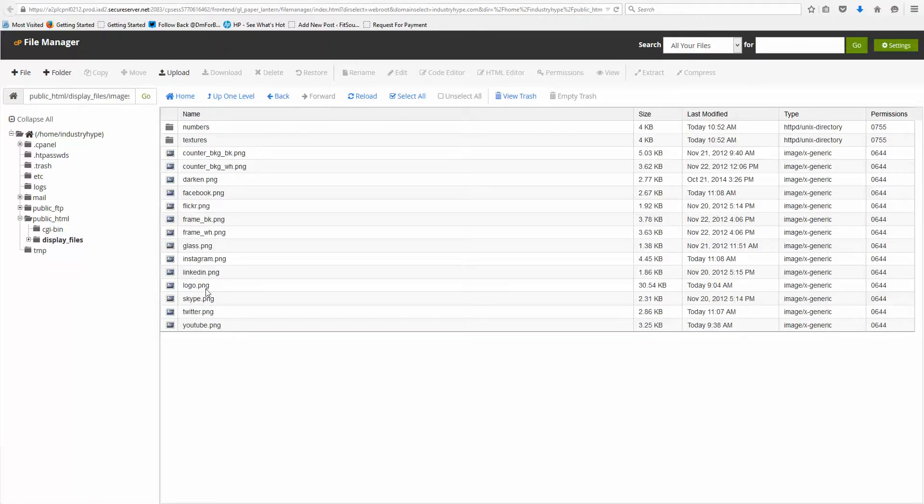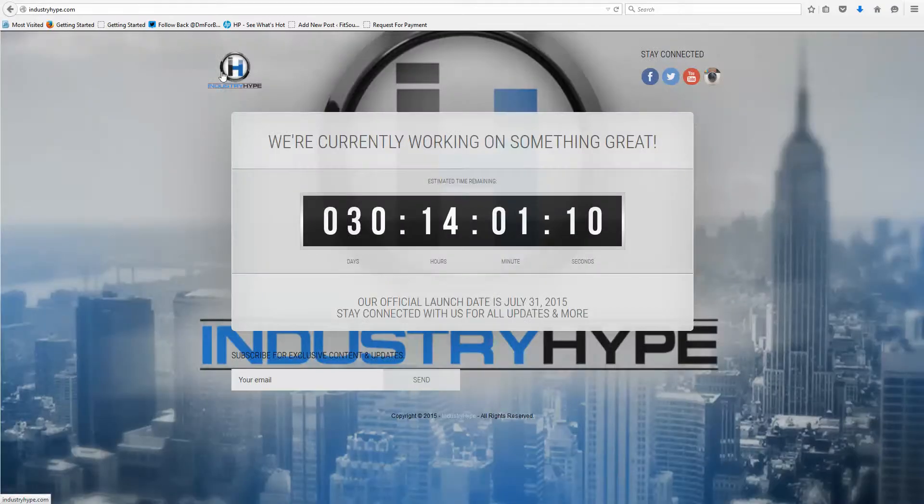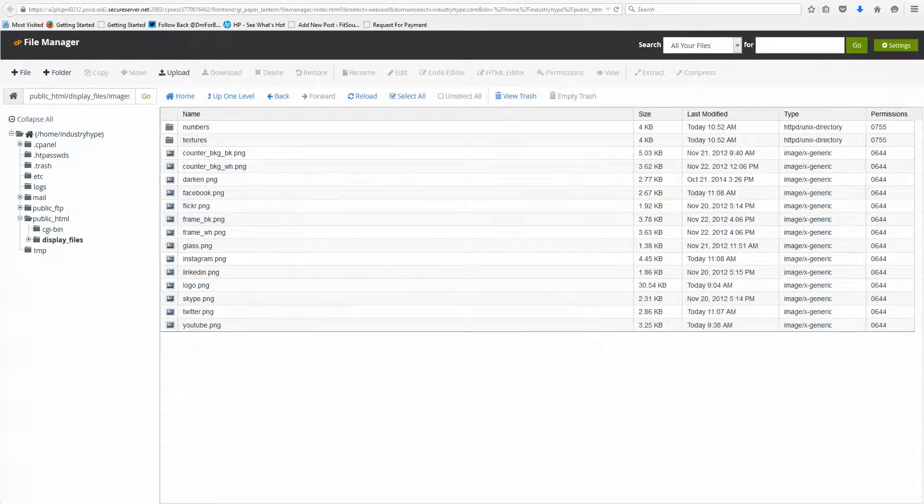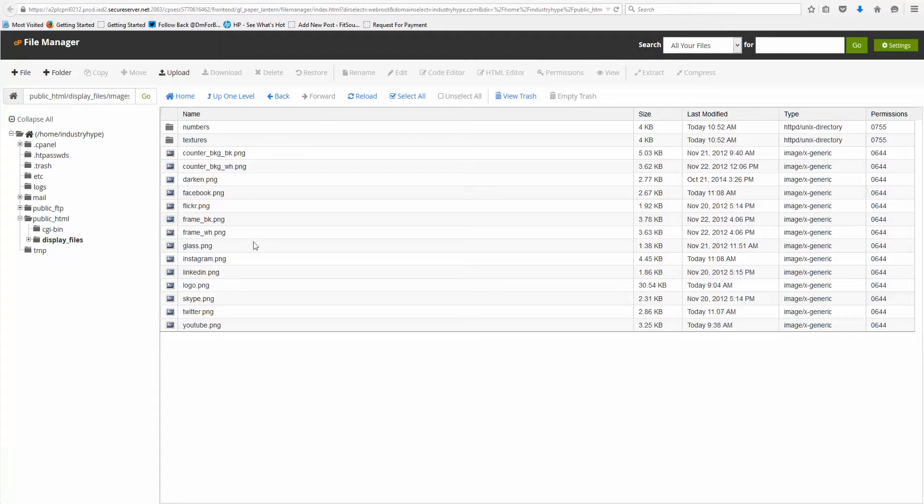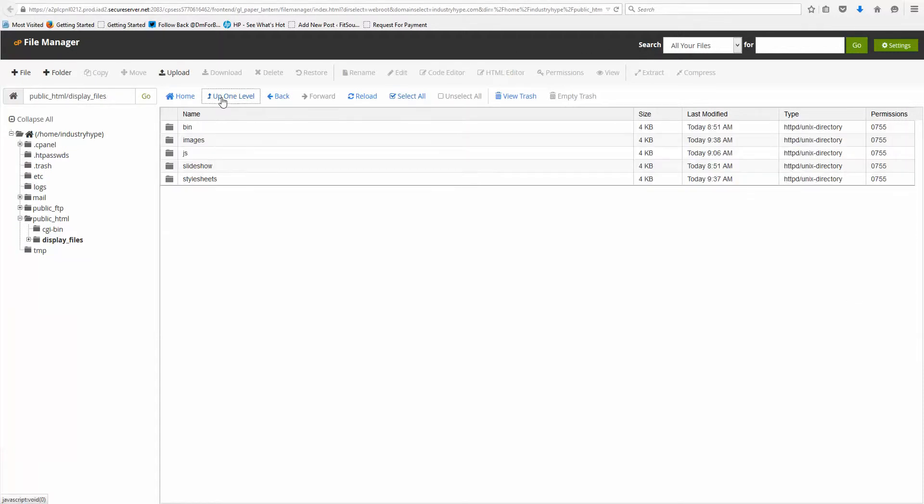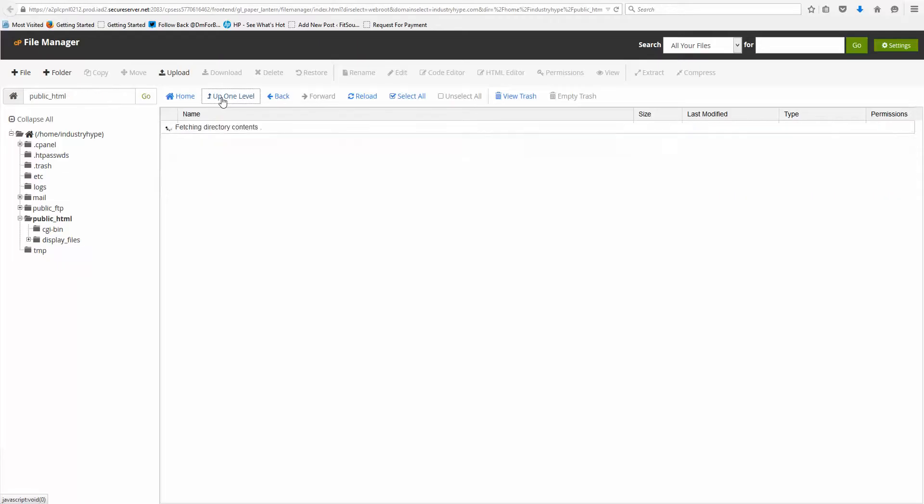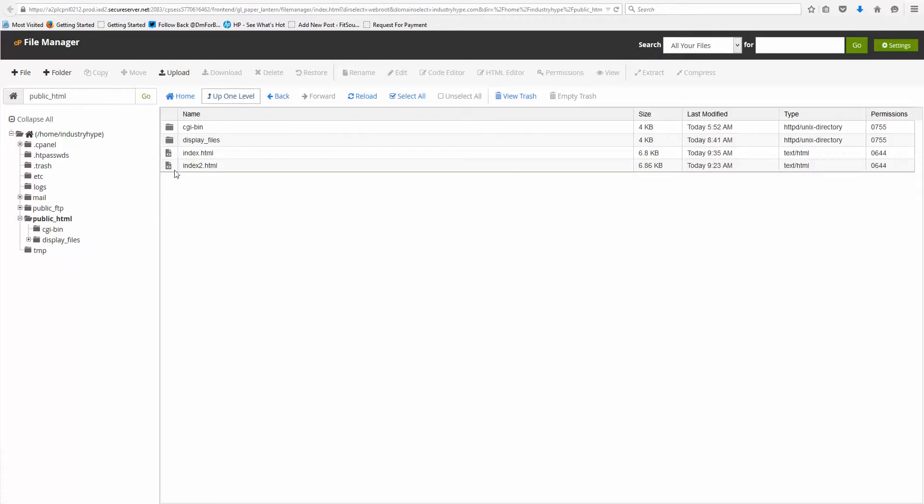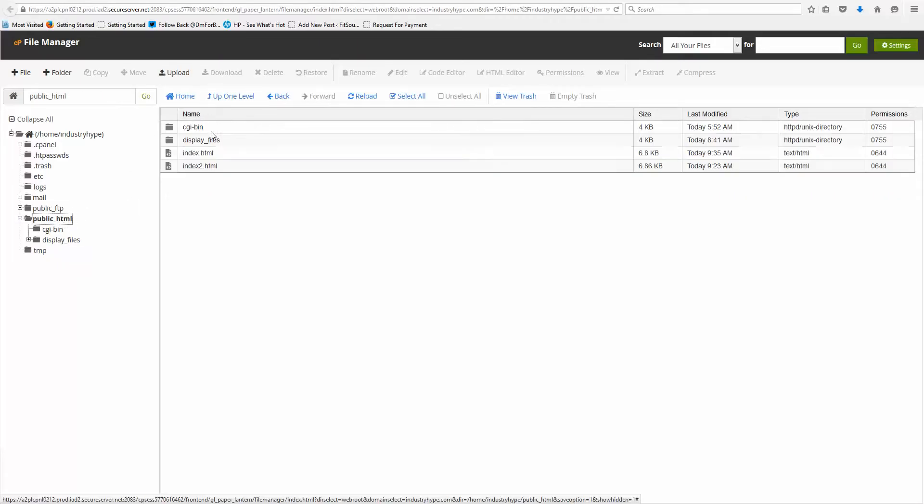Anytime I replace this Logo PNG, that's going to replace the Logo PNG that I have here. Now, you didn't really ask for the Logo PNG, you wanted to know the, what I did here was I just went back to the base, the public HTML,